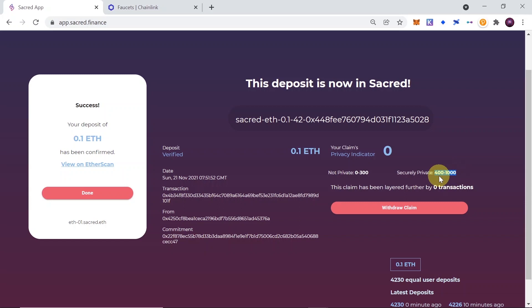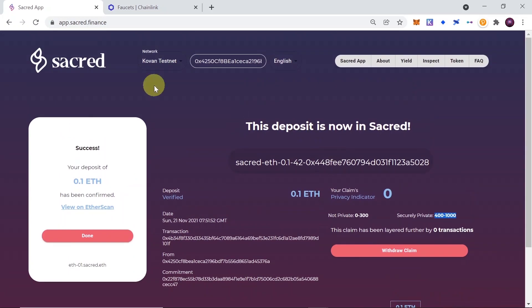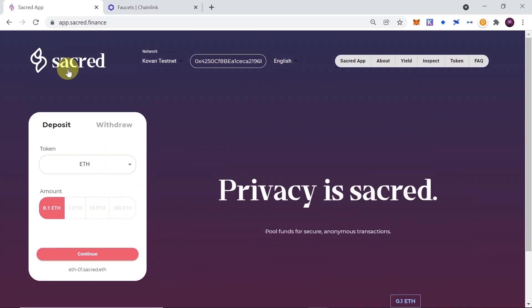So we need to wait maybe for a few minutes, maybe a few hours, maybe come back next day, or simply use different wallet to deposit Ethereum from different wallet, and once you deposit four times, the privacy factor should be 400 already.